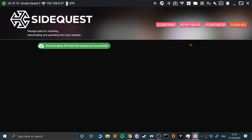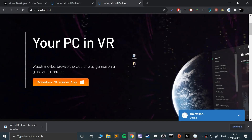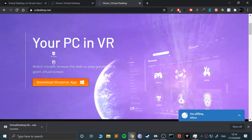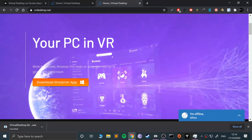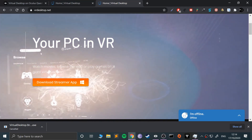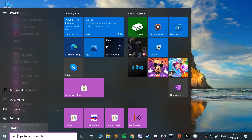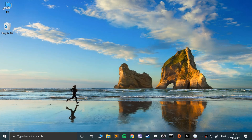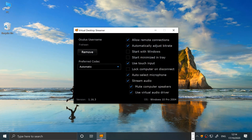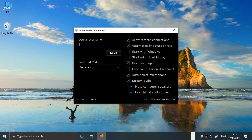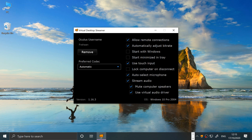Now that we've done that, we can actually close SideQuest down. We can disconnect the cable. Next, we want to launch the Virtual Desktop Streamer. Open this up and you'll get an interface like this. Put a username in — that's what will appear. Click save. Just do automatic for the preferred codec. You can experiment with these, but I recommend leaving them as default.